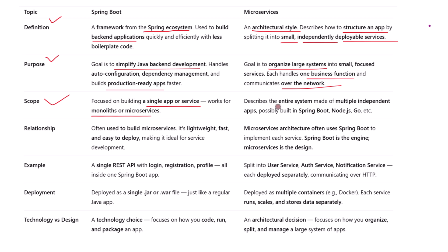Microservices refer to the entire system made up of multiple applications. Each microservice might be built using Spring Boot, but also potentially with Node.js, Python, or Go. So while Spring Boot focuses on one piece of the puzzle, microservices focus on how all the pieces work together.